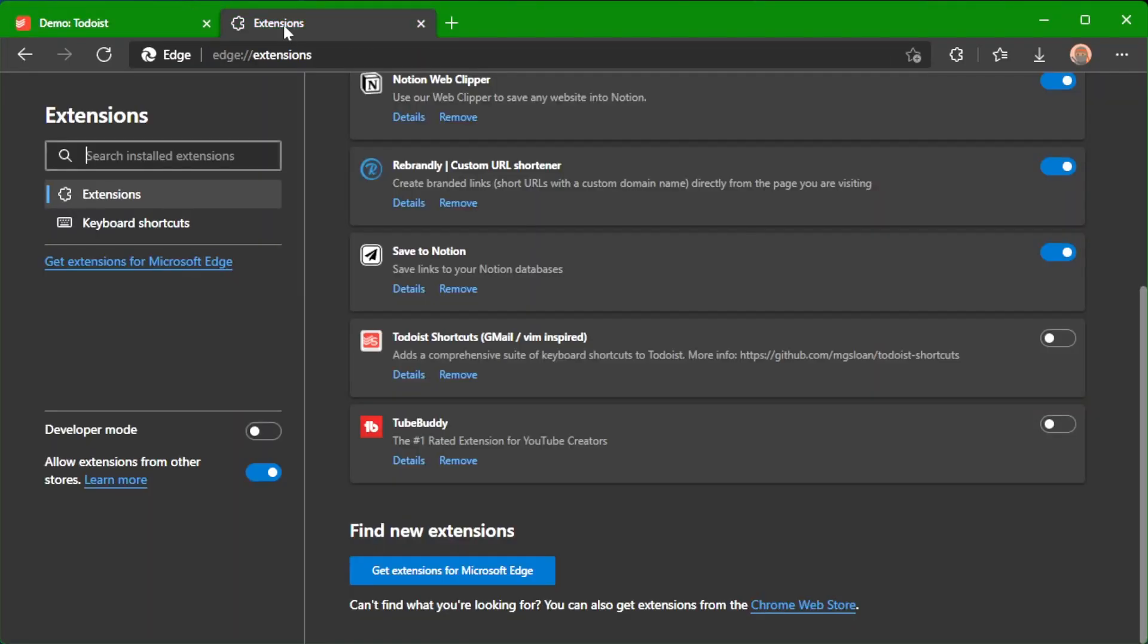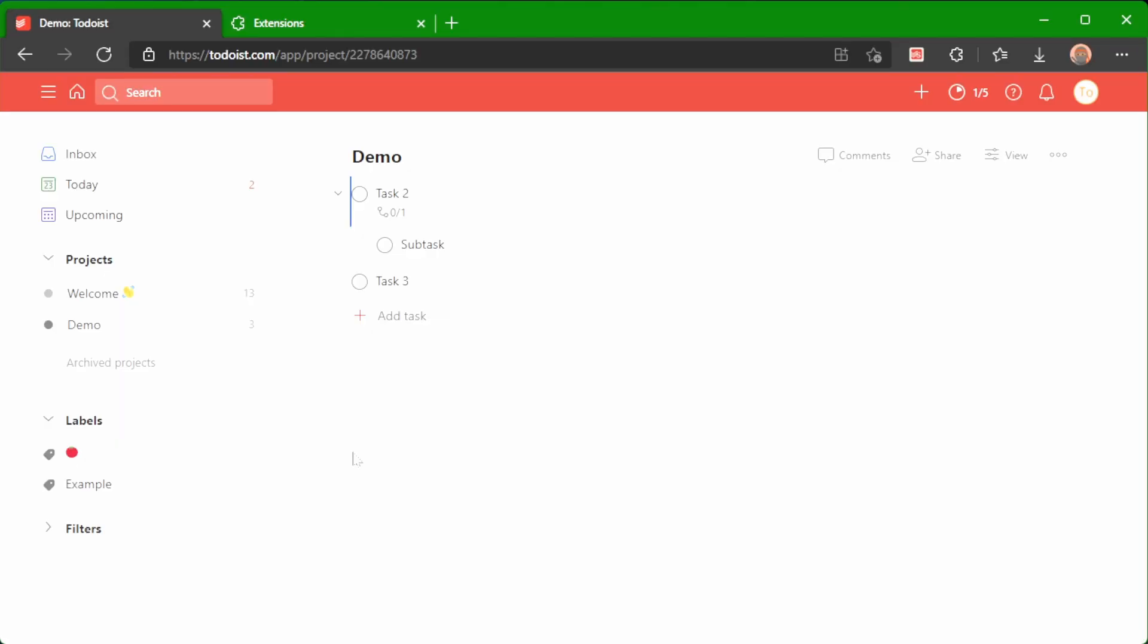I also hope that they improve it with a few of the things that I will show you now about the Todoist shortcuts extension. Let me quickly switch on the extension. I'm going to my extension, switching it on, and I'm reloading Todoist, and you'll see some immediate changes.